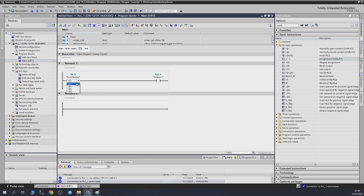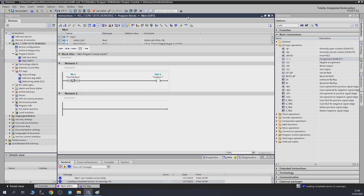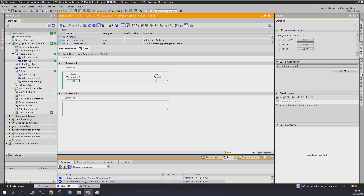Let's change that to a normally closed contact, compile it, and load it. As you can see now: push button ON, coil is OFF; push button OFF, the coil is ON. Basically it's an inverted switch.